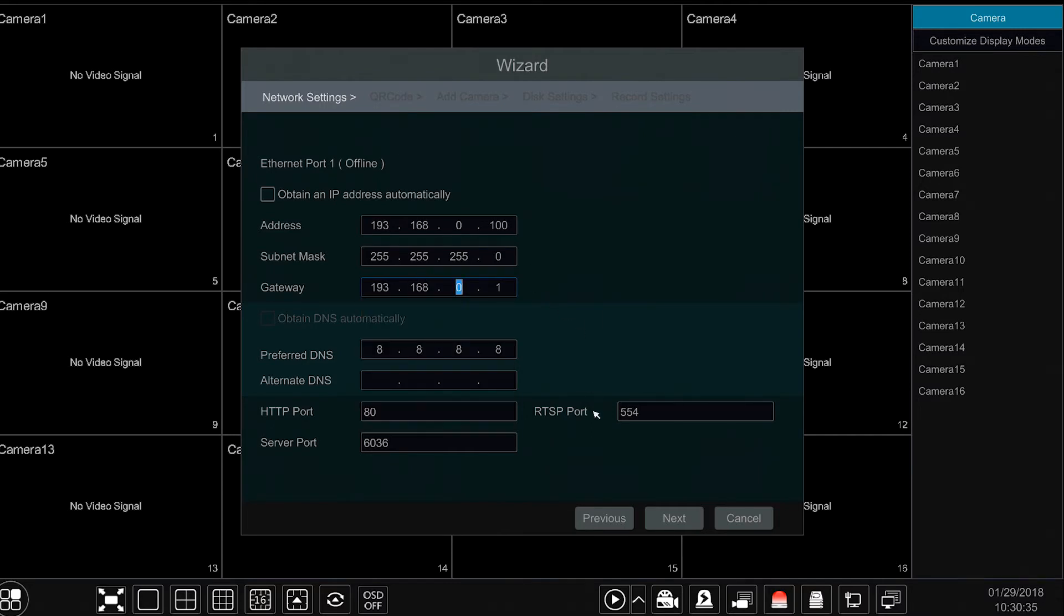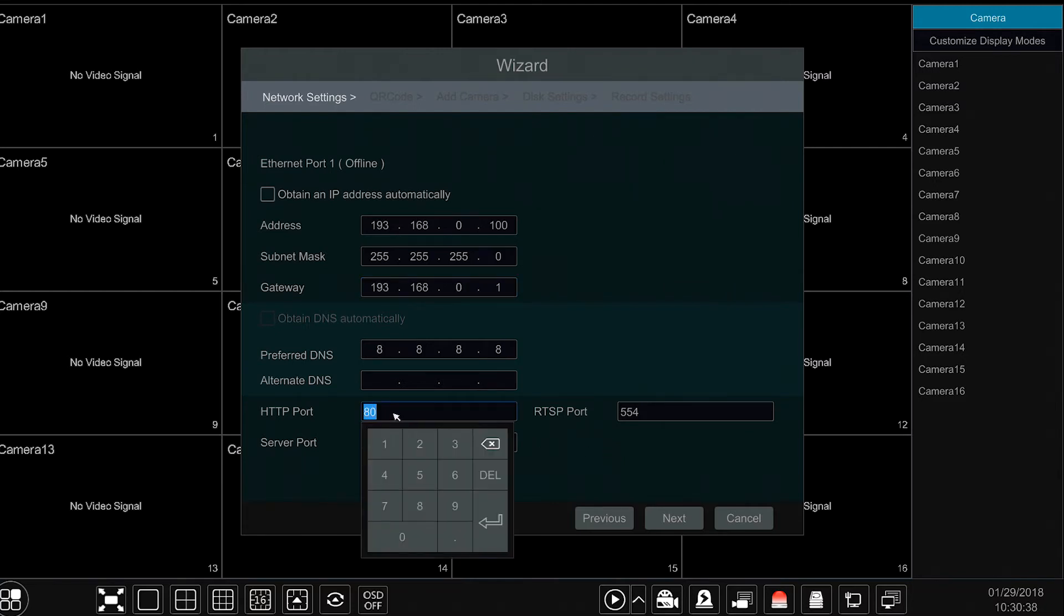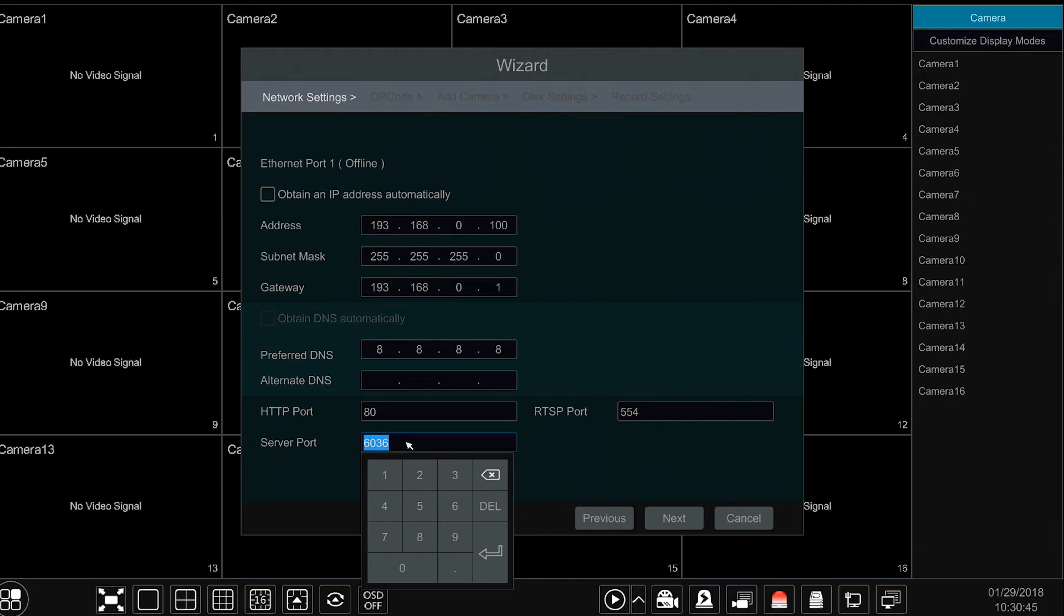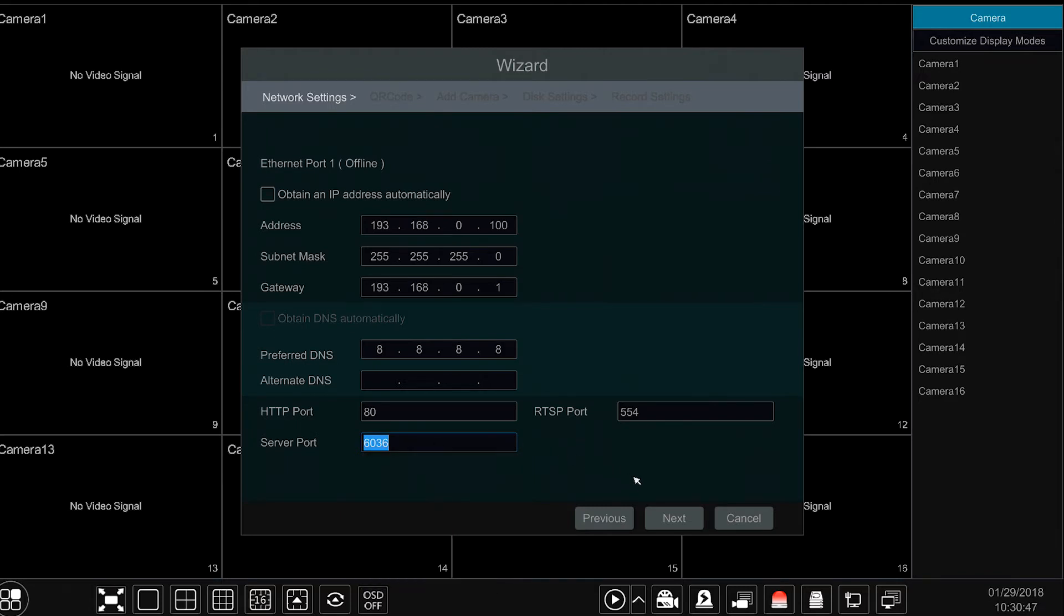You will also find the ports used in port forwarding within this section. By default, this model uses both the HTTP port and the server port for remote purposes. If needed, you may adjust each port as required.